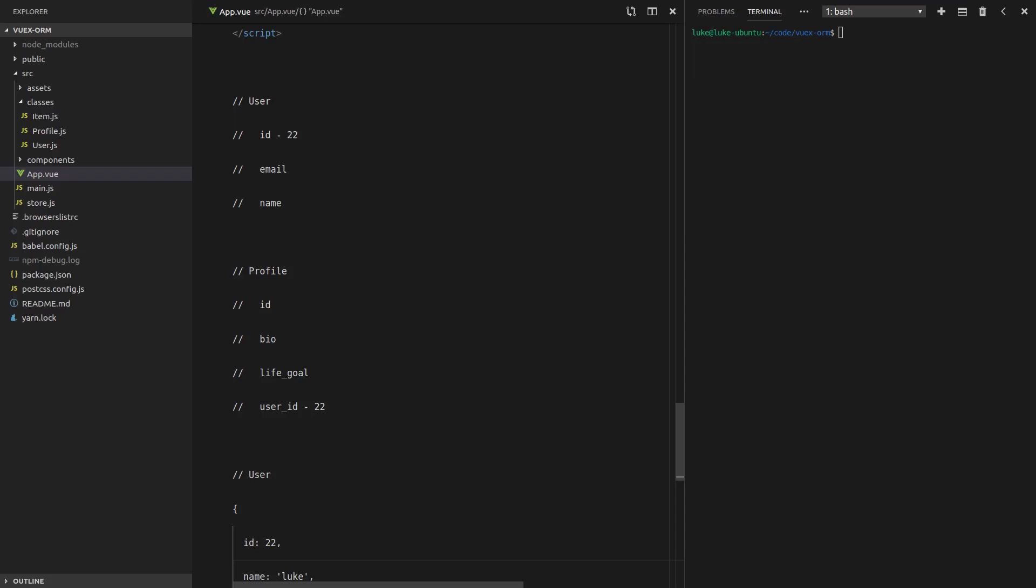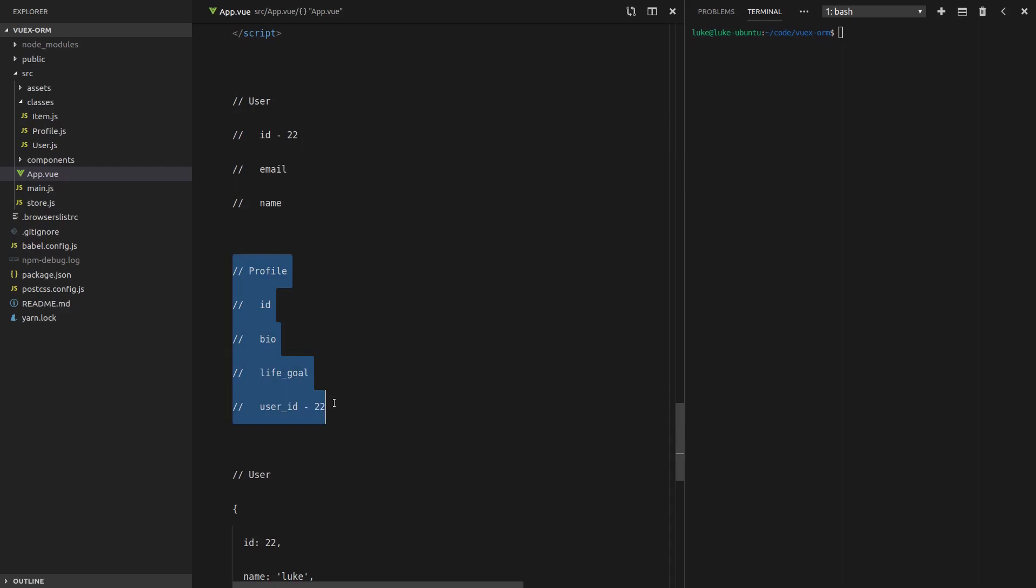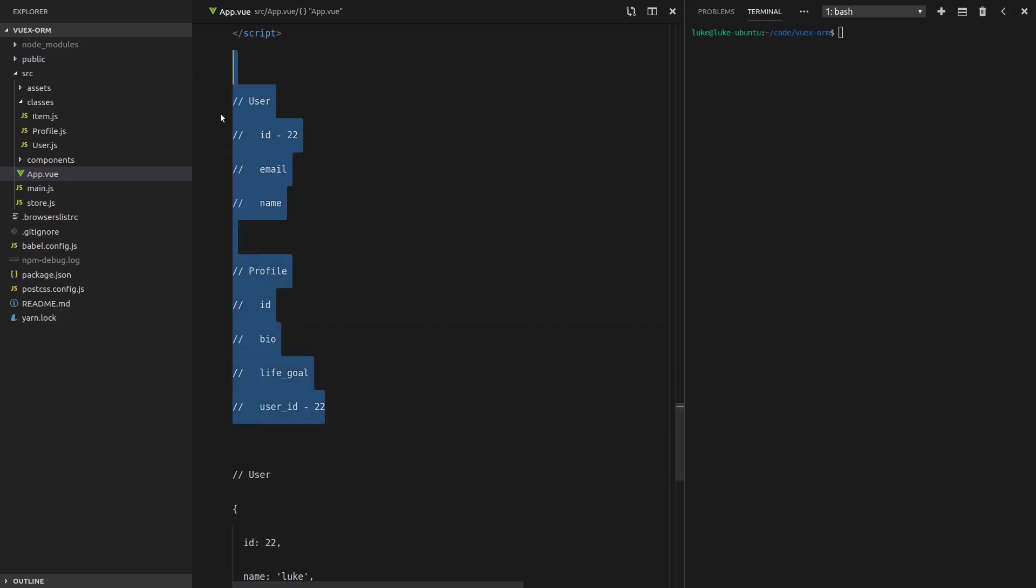In the previous video, we talked about one-to-one relationships. A profile belongs to a user via the user ID. So we can say, I've got this ID, so I know that you belong to me. The user has one profile because it can go through all of the profiles and find one that has my user ID. That's how these two know about each other.